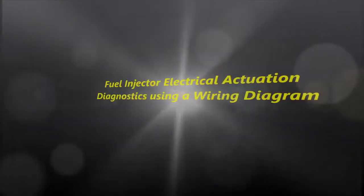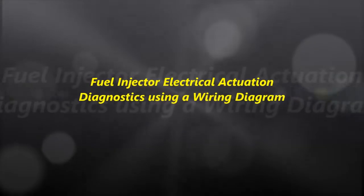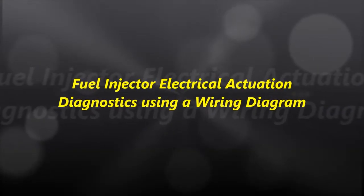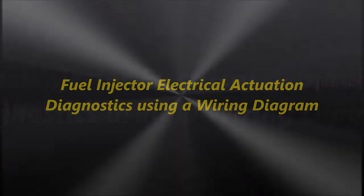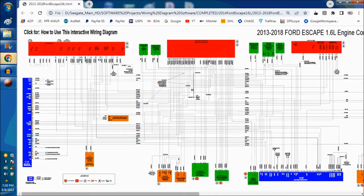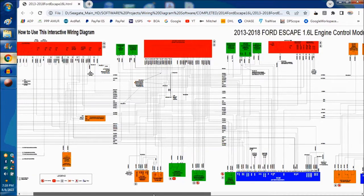Hello everybody and welcome to another video. In today's video, we are going to talk about fuel injection electrical actuation diagnostics using the wiring diagram. On screen, as you can see, this is the wiring diagram that we are going to use. It belongs to a 2013 to 2018 Ford Escape 1.6 engine.